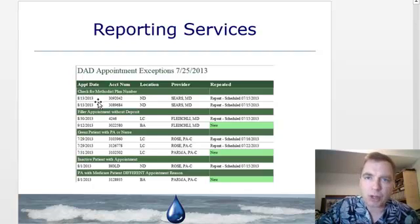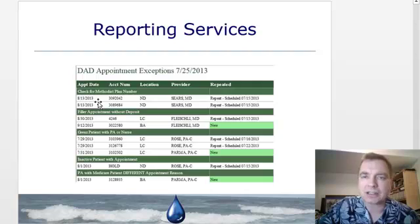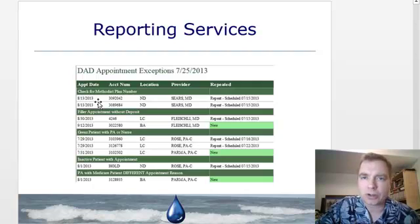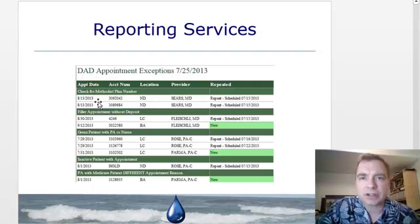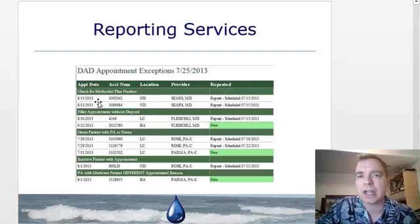What we do is scoop up all the appointments and send a list of potential problems via email every morning. So you go into the office, there's your email, there's your worklist, there's what you need to do today, and watch out for these upcoming appointments.